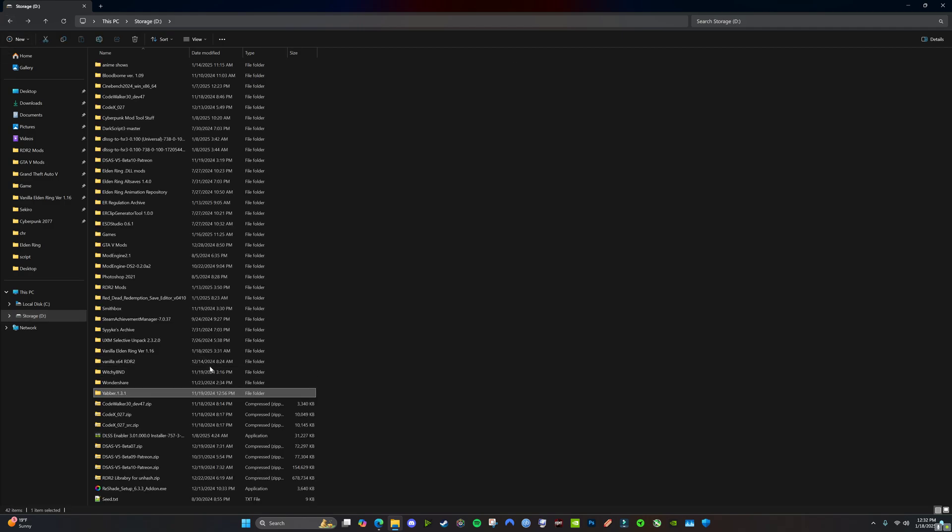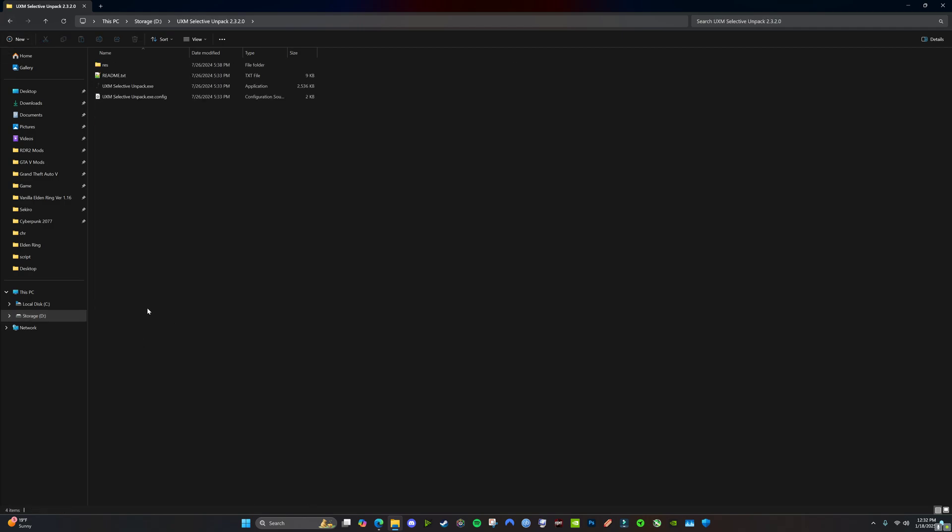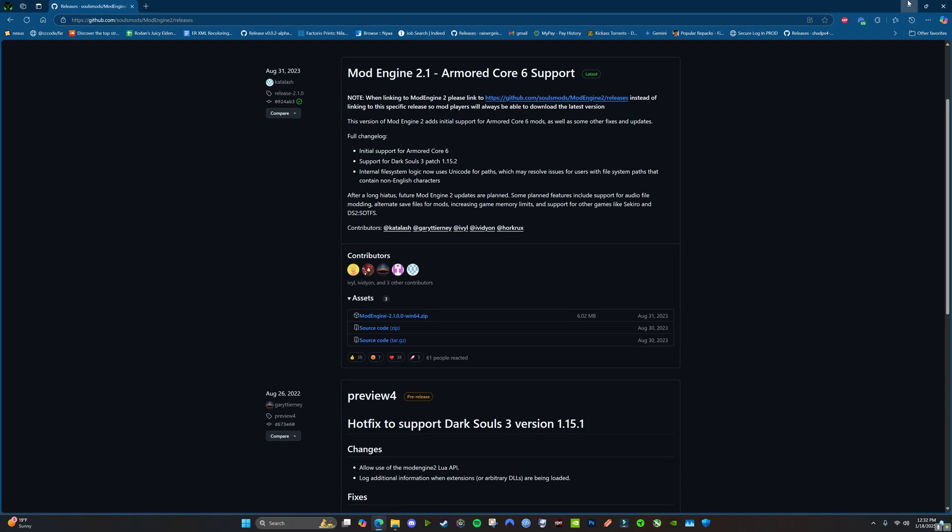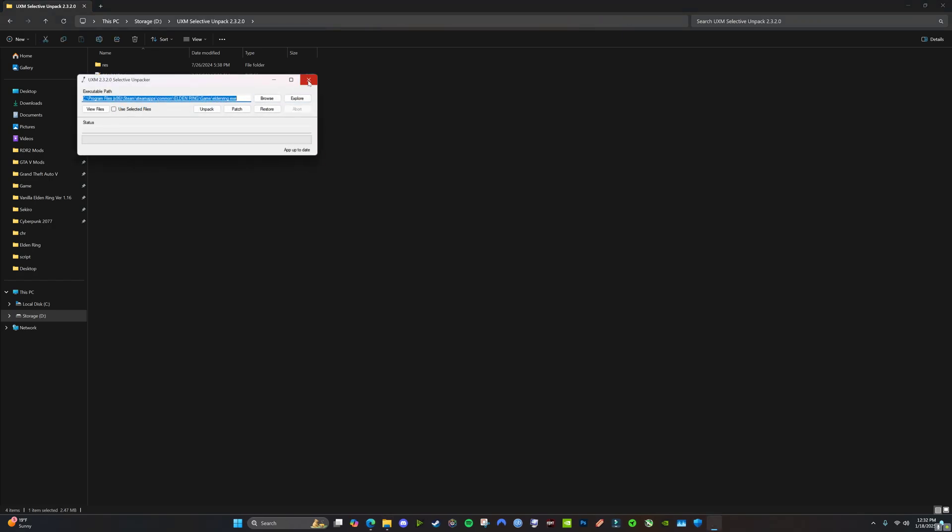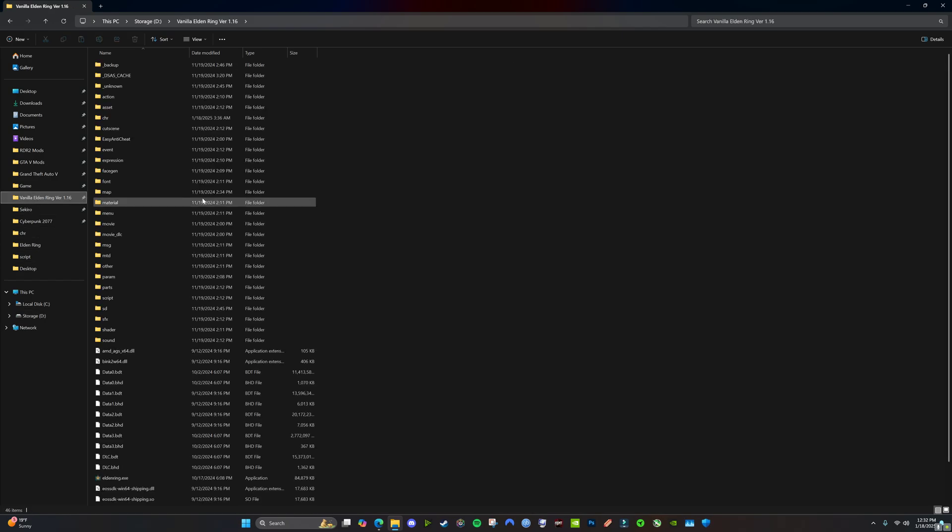You're going to download UXM for... I'll put a link to it. You're going to download UXM, unpack, give it the file path to your EXE, and unpack it. And then you'll get something like this.